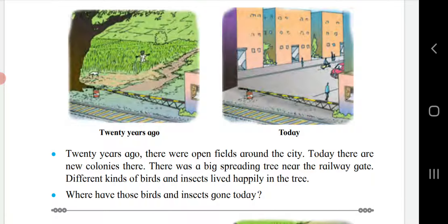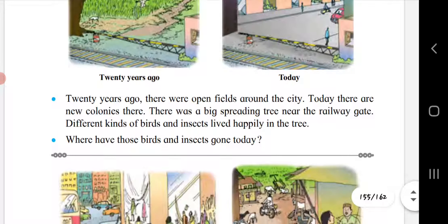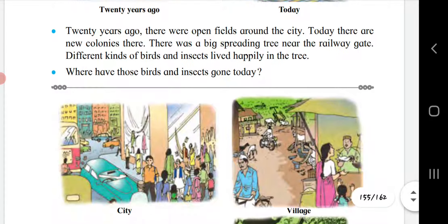There was a big spreading tree near the railway gate. Different kinds of birds and insects lived happily in the tree. Where have those birds and insects gone today? Due to scarcity of trees, birds do not find any shelter to build their nest. They also find smoke in the city troublesome. They are no longer sure of getting water when they are thirsty. So we see fewer birds in the cities, and they have gone towards other areas where trees and water are available.